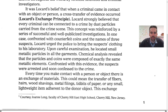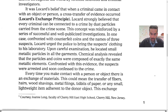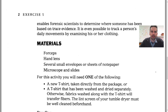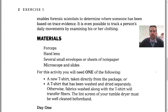Every time you make contact with a person or object, there is an exchange of evidence. This could mean the transfer of fibers, hairs, wood shavings, metal filings, tidbits of paper, or any small lightweight item adherent to the donor object. This exchange enables forensic scientists to determine where someone has been based on trace evidence — the tiny little bits of evidence. It is even possible to track a person's daily movements by examining his or her clothing.